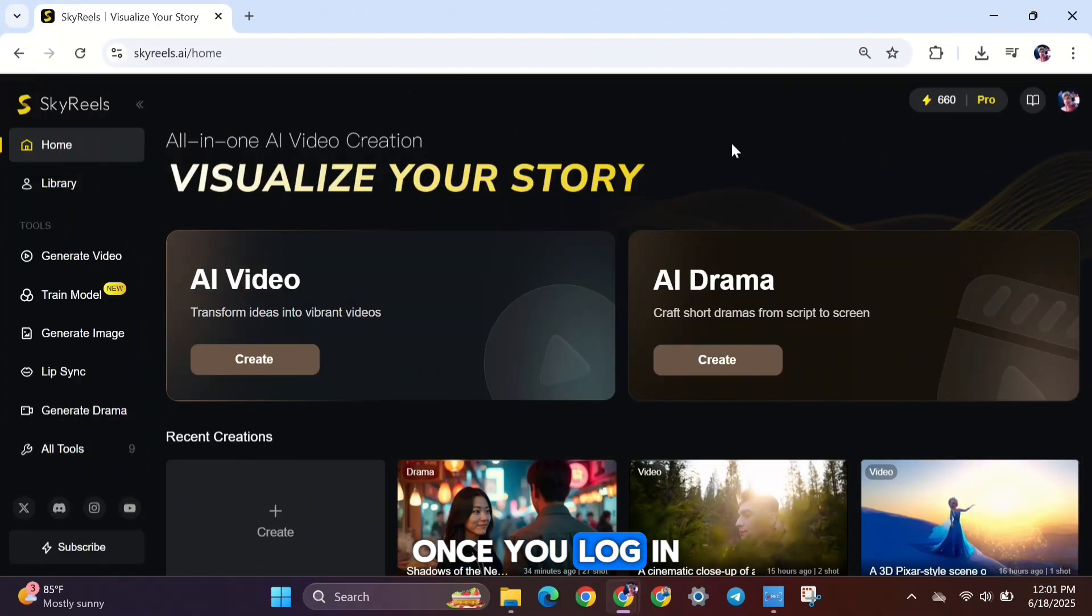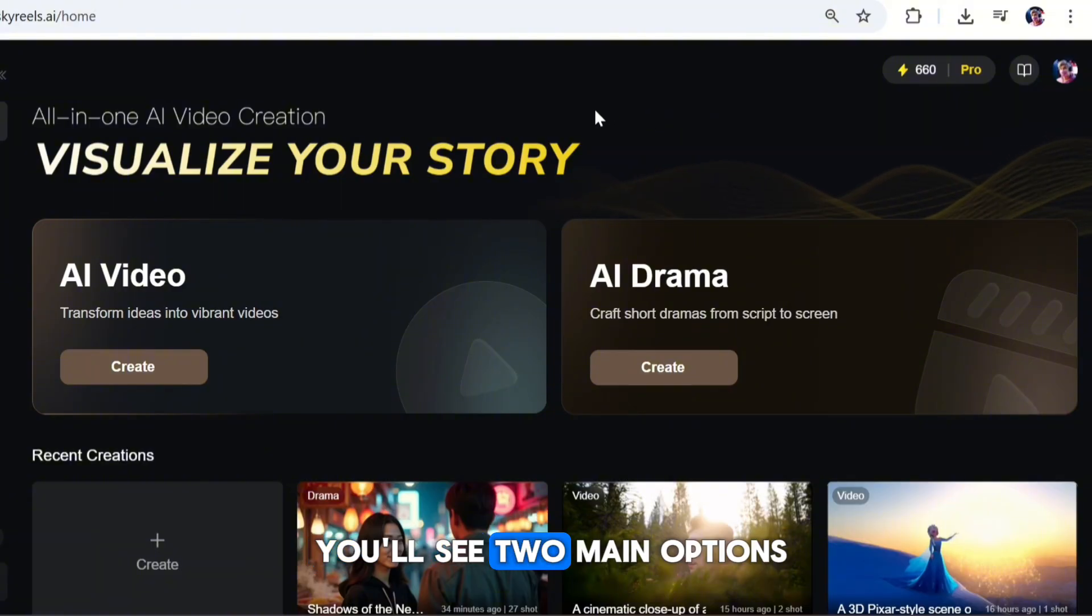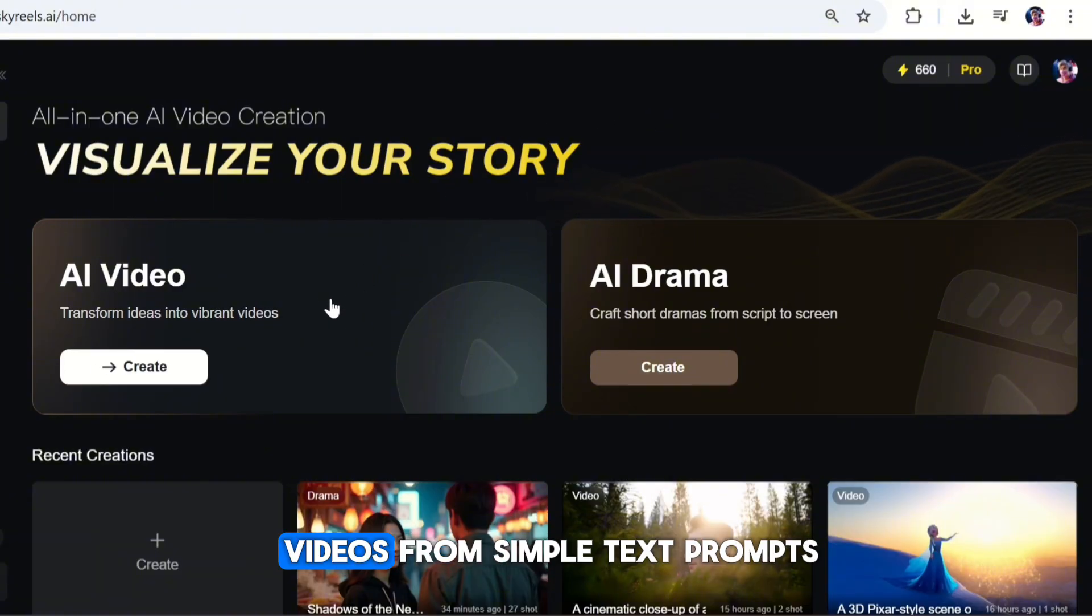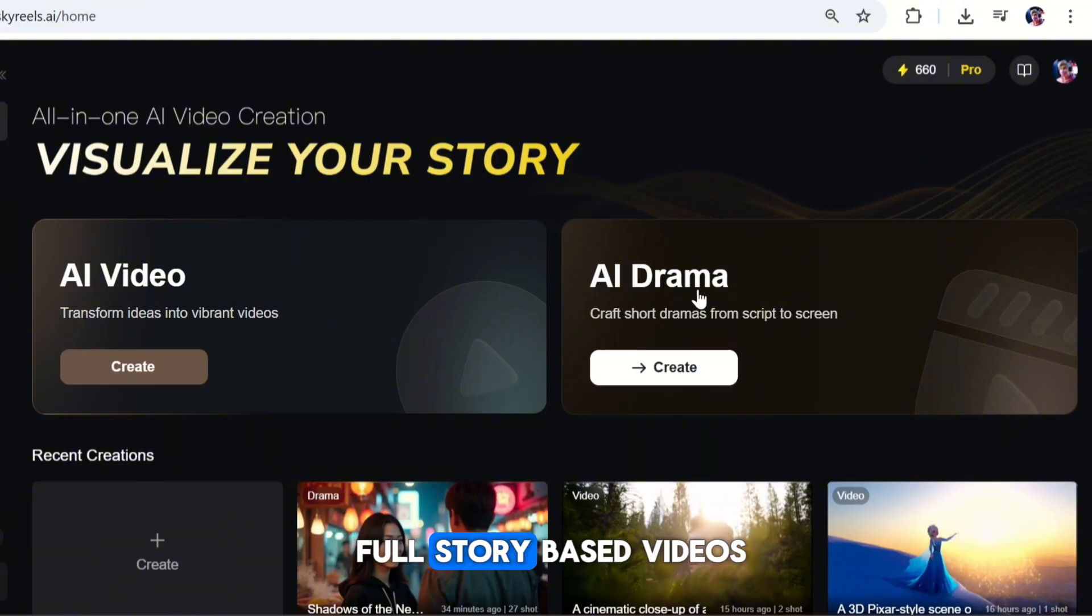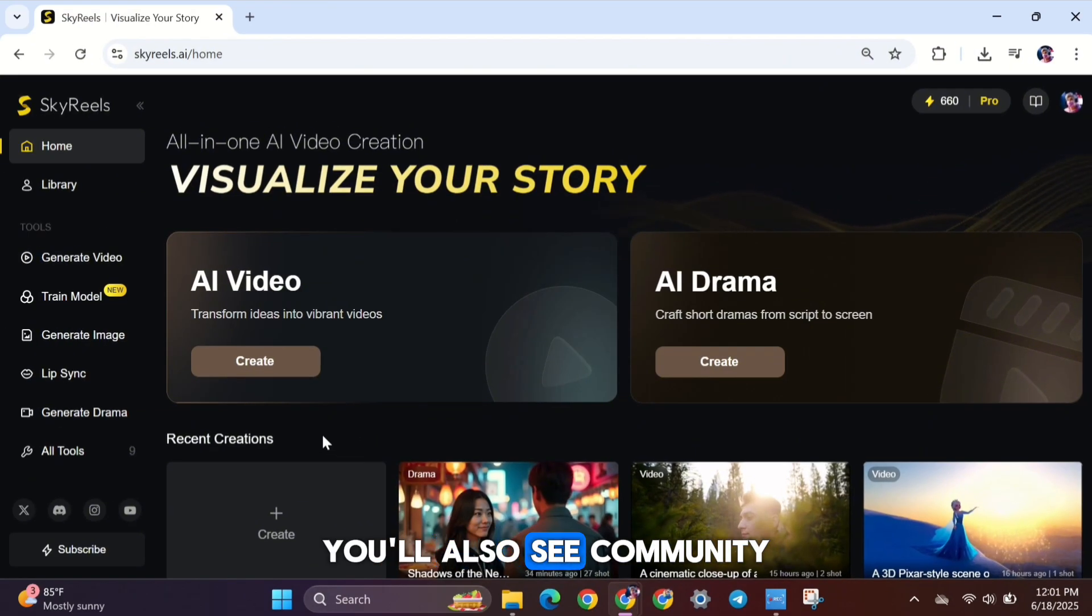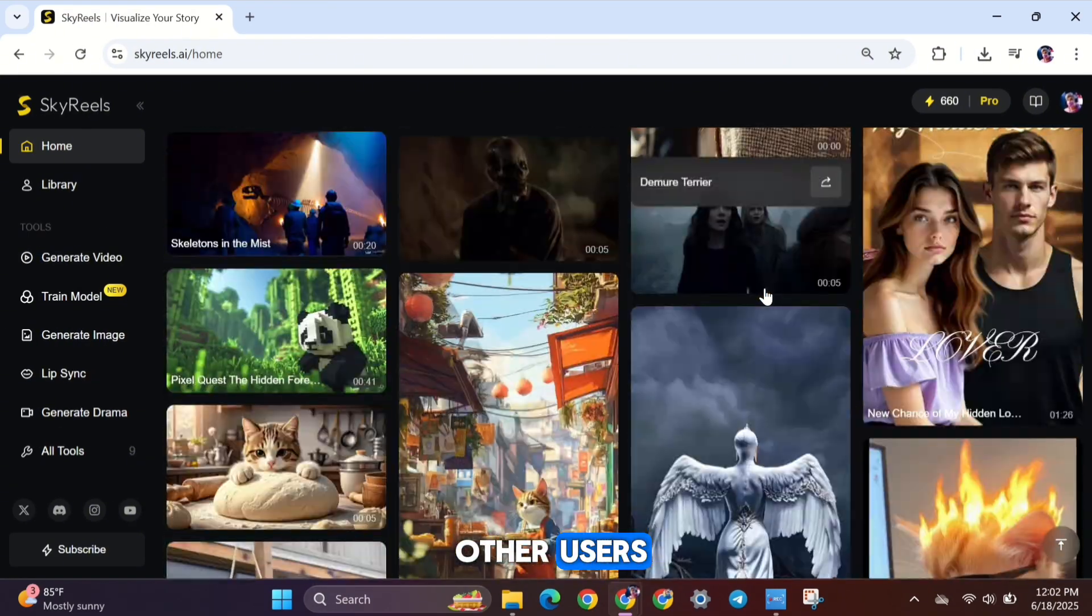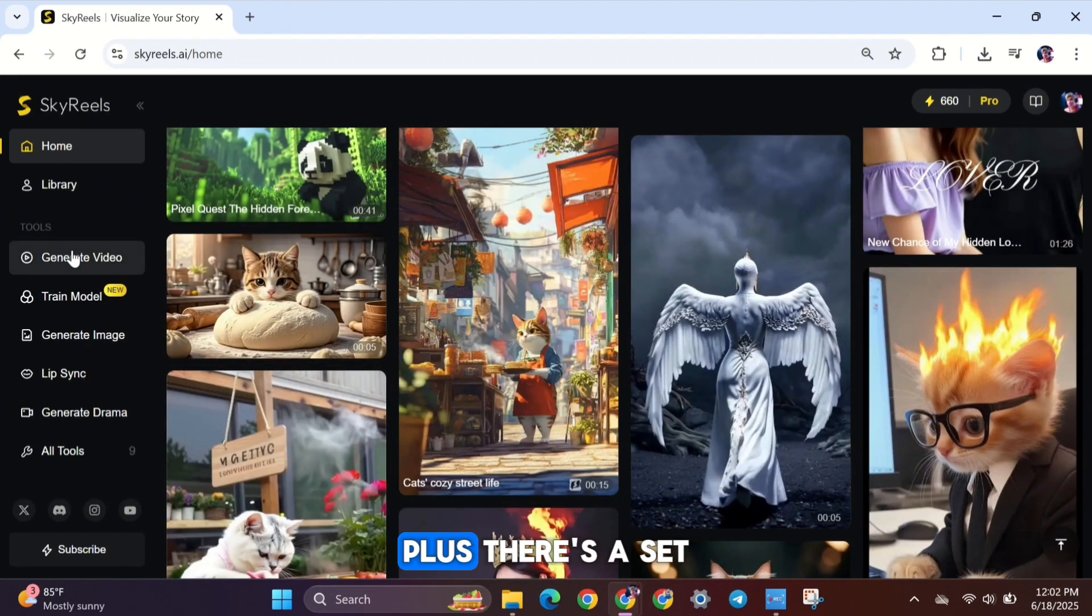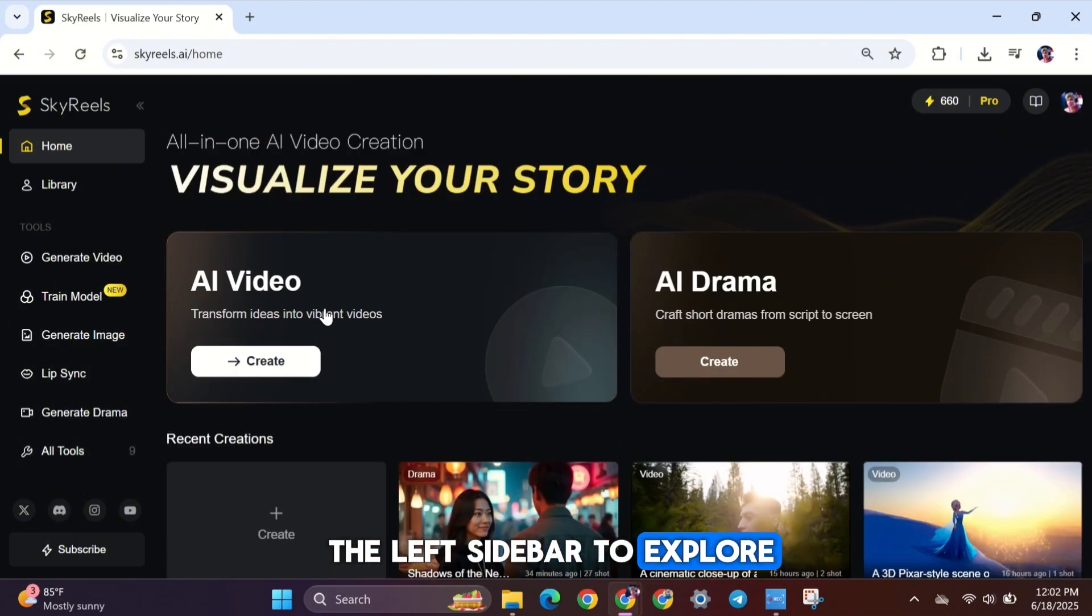Once you log in, you'll land on the SkyReels AI homepage. Right at the top, you'll see two main options. The first one is AI Video, which lets you create videos from simple text prompts. The second is AI Drama, where you can create full story-based videos using only text. You'll also see community-generated videos created by other users. These are great for inspiration. Plus, there's a set of helpful tools on the left sidebar to explore.